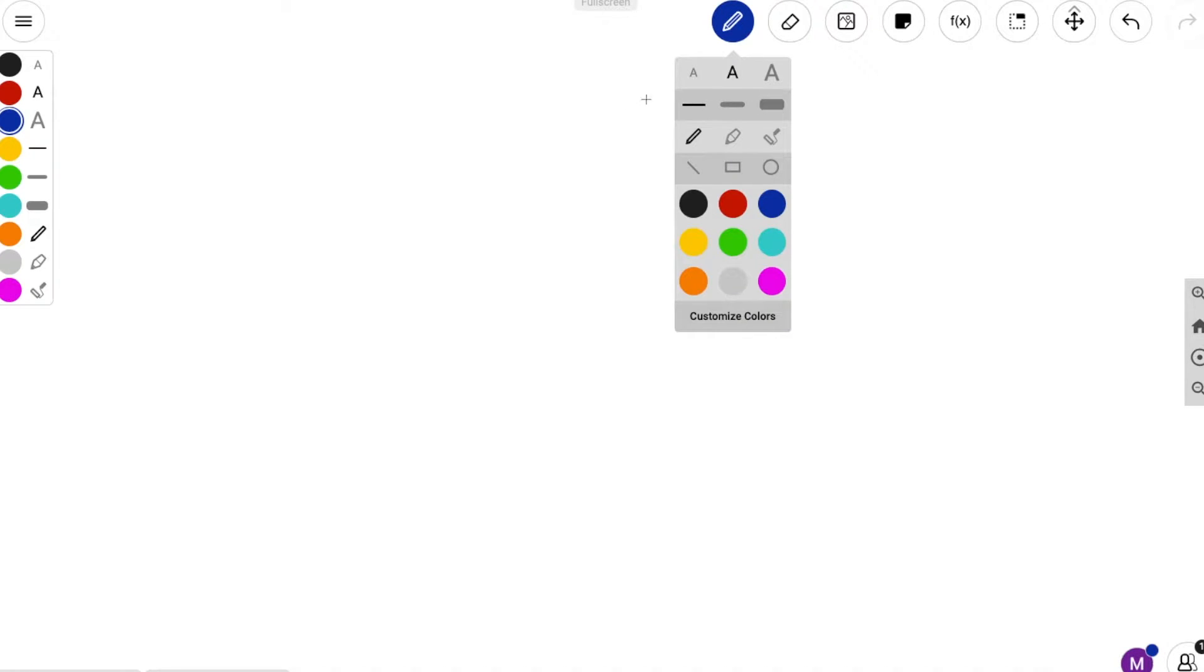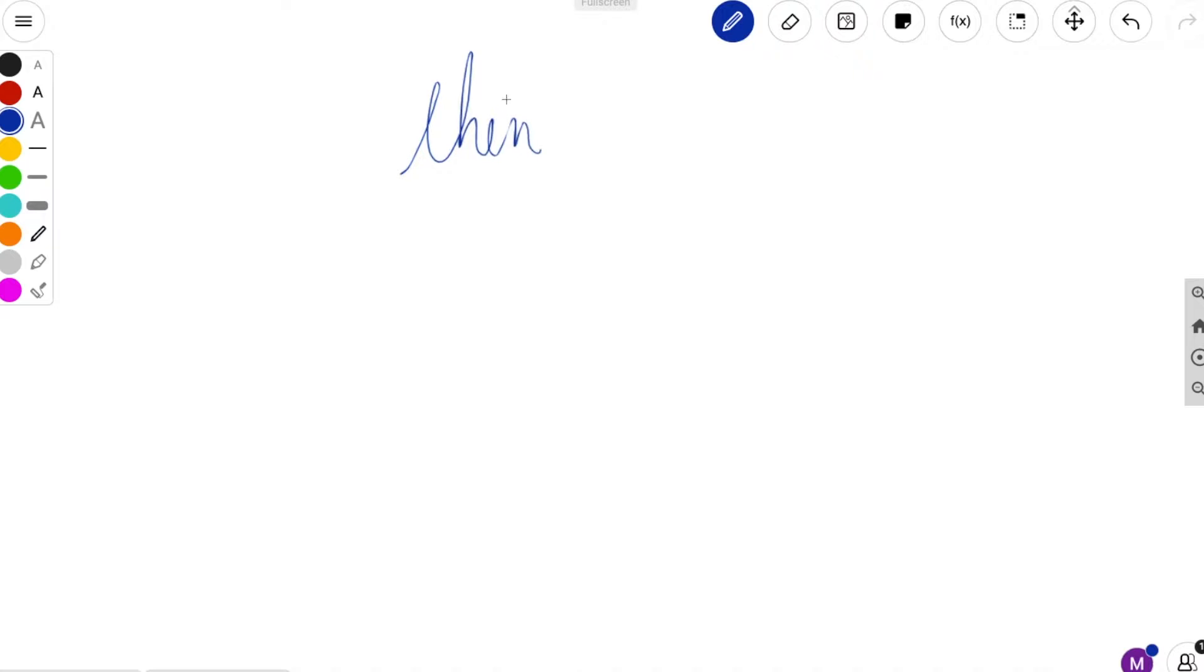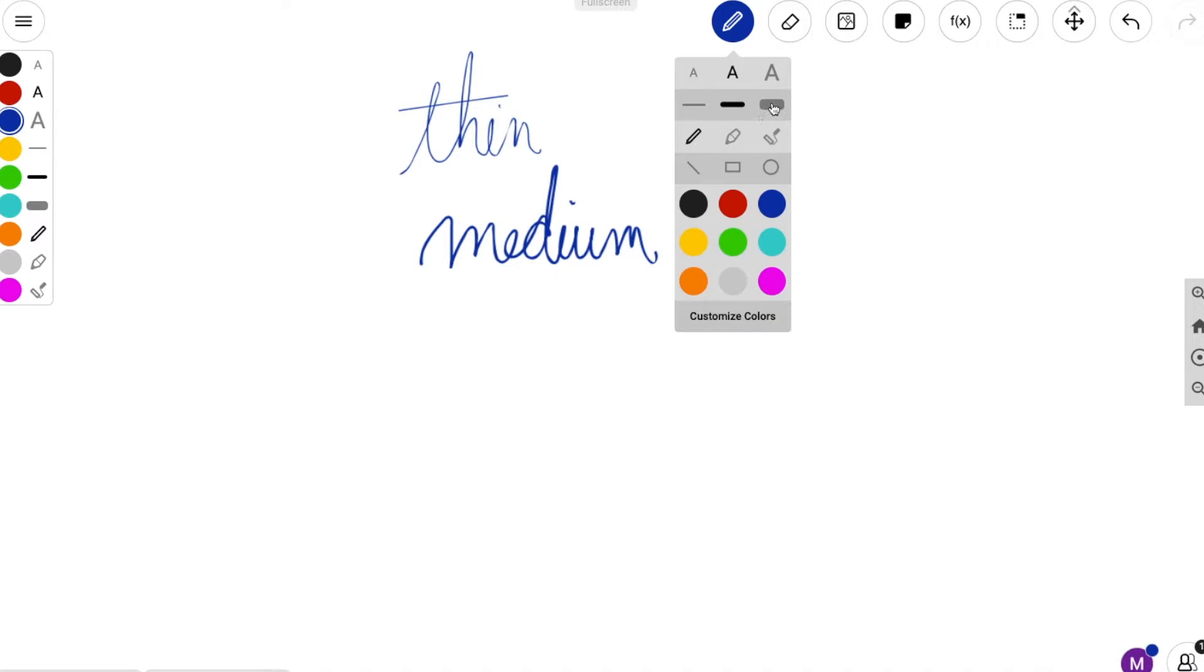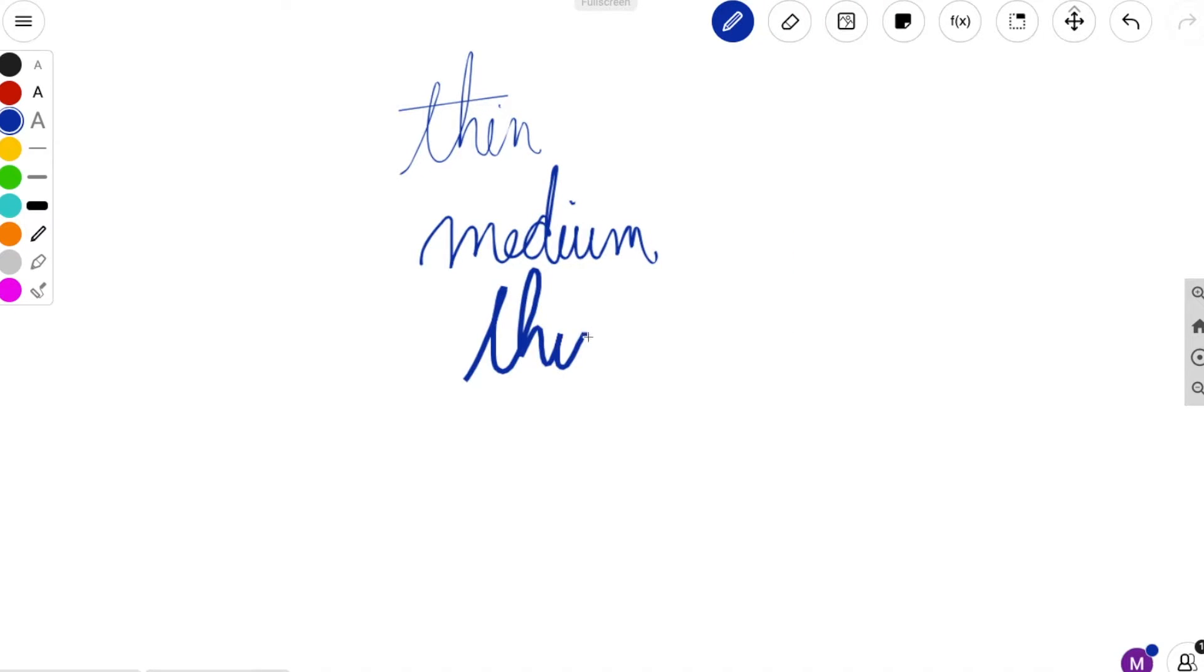Next, your pen. You can choose the thickness. You can write either thin by choosing the thin, and then medium by choosing the medium thickness. And then obviously you can choose the thickest. I tend to write thick, so I choose thick most of the time.